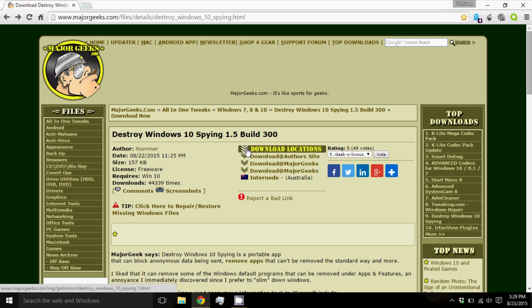What is up guys, TechGlor here. Windows 10 was made public a few weeks ago and there have been many concerns about tracking and privacy within Windows 10.